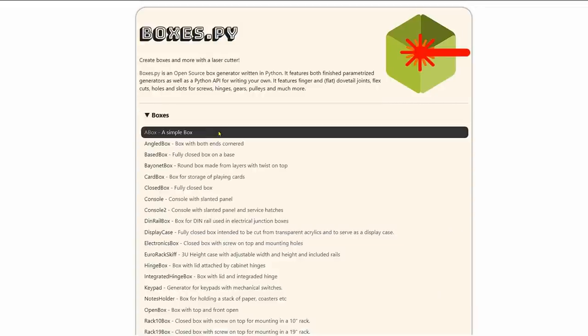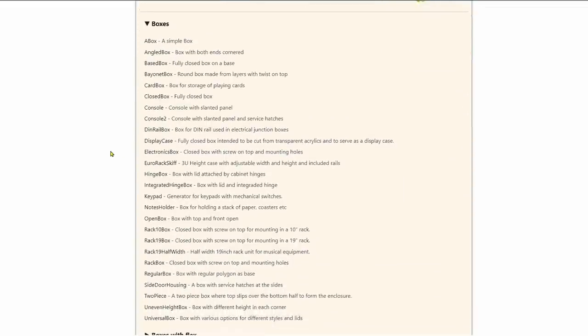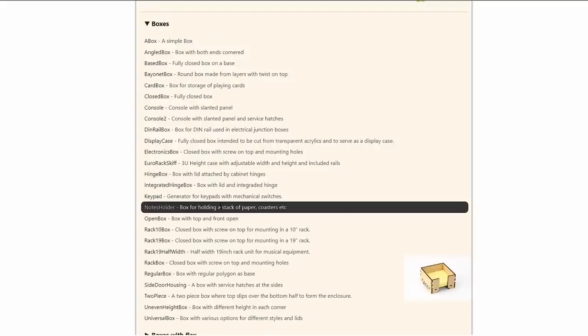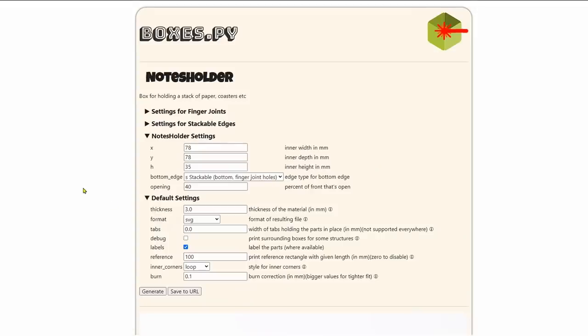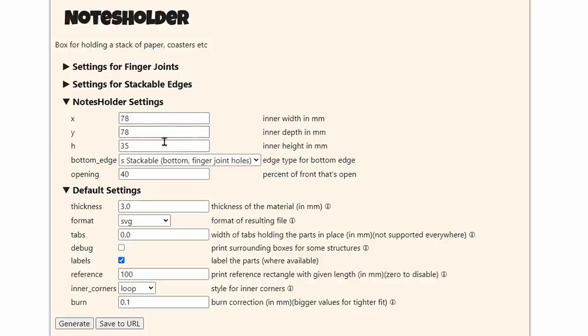So we have flex boxes, trays and drawers, shelves, slat wall, hole patterns, parts and samples, miscellaneous and unstable. I've looked at all the rest of them, but never the unstable. Today, we're going to go to boxes. And we're going to click on the down arrow right here. So now with the boxes, I'm going to look through here. Here it is, notes holder right here. Box for holding a stack of paper.